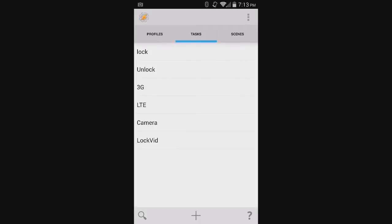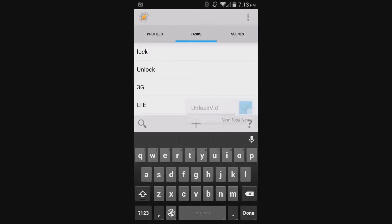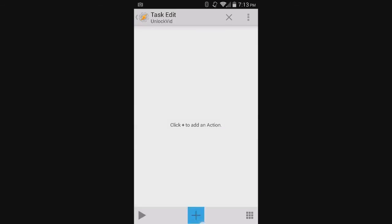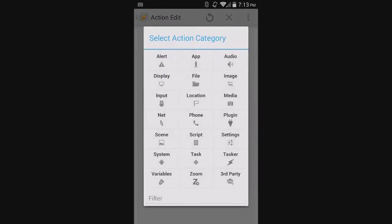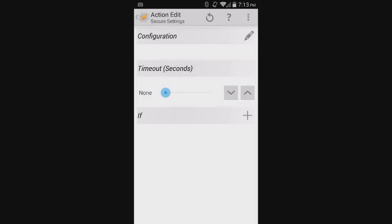Now you want to create a task that will unlock it when you don't want it to be locked anymore. This one is actually even easier. First, press the plus sign and name it Unlock Vid. Then press the plus sign. Again, go to Plugin, Secure Settings,